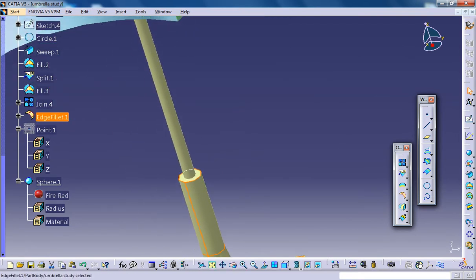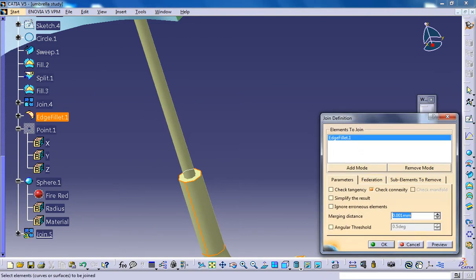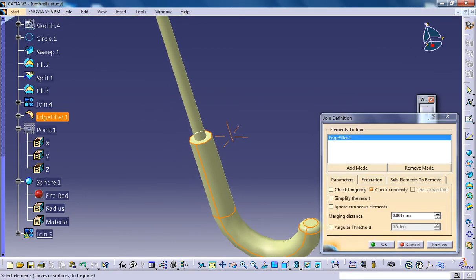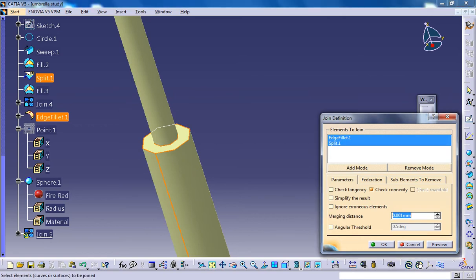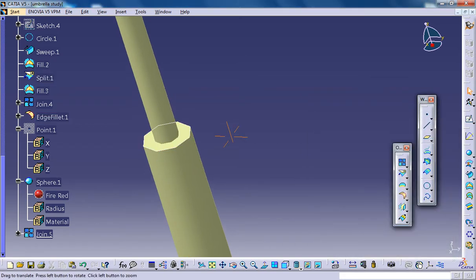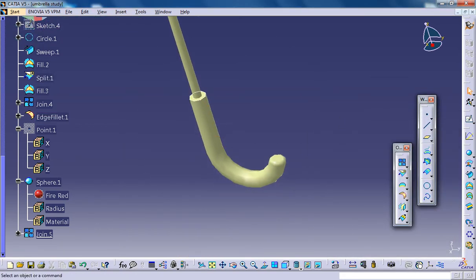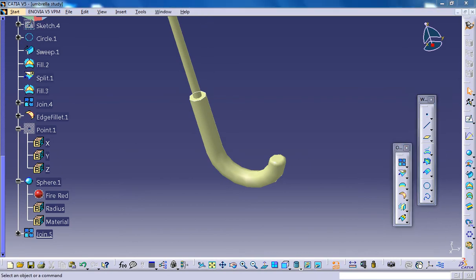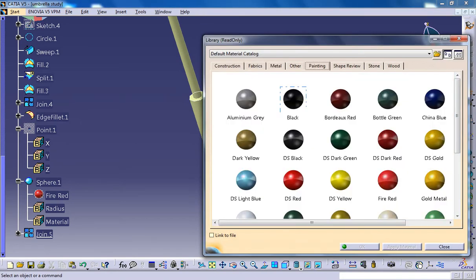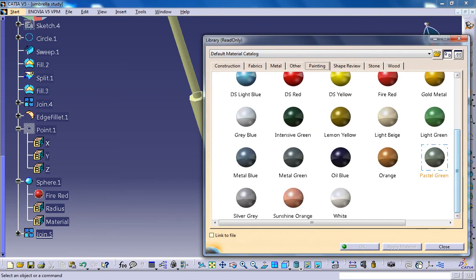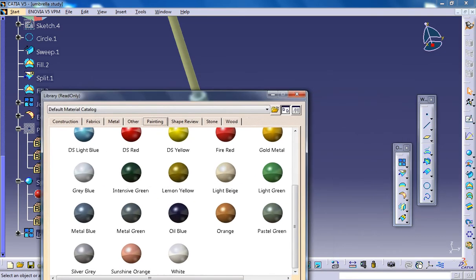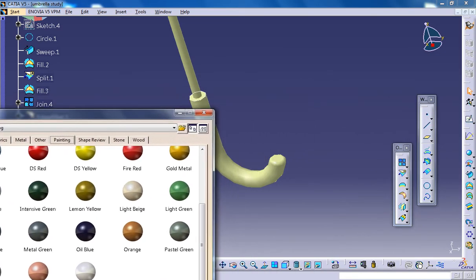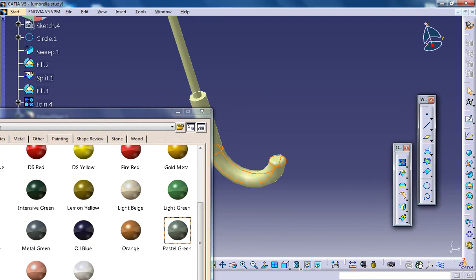Just make sure that you're joining this surface and the surface together. And now together you can give a color for our handle. That must be a dark green color. Pastel green. Okay.